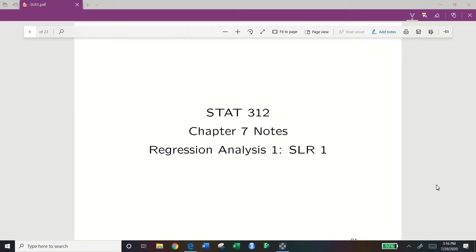Hello class. Welcome to the STAT 312 Chapter 7, Part 1 video on Simple Linear Regression 1.